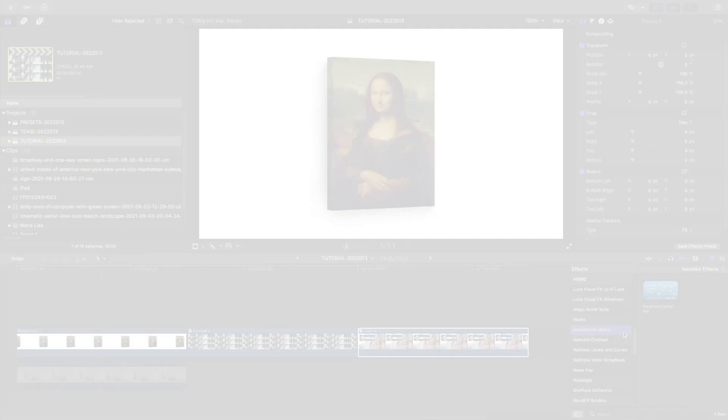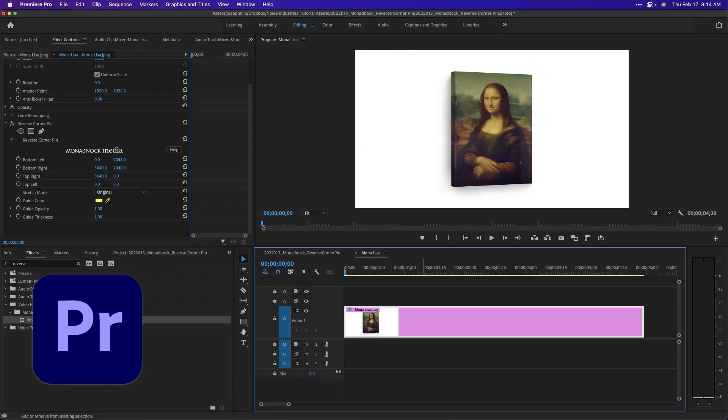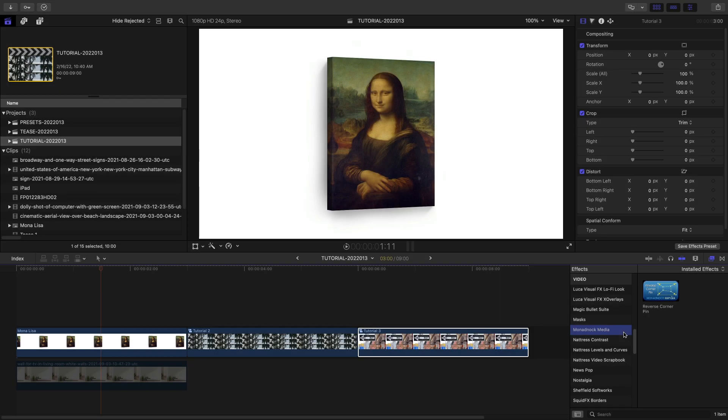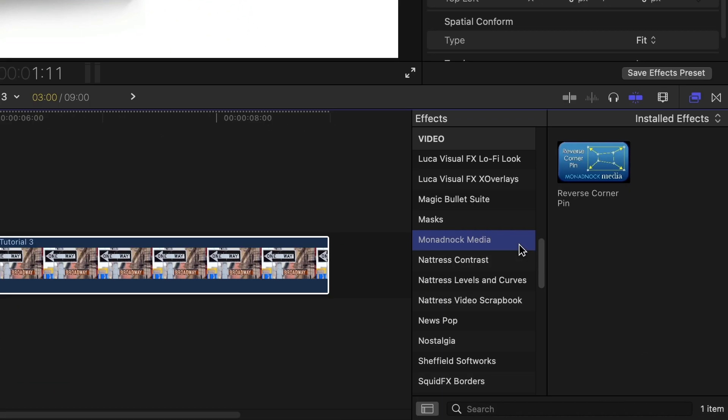I'm in Final Cut Pro, but Reverse Corner Pin also works in Motion, Premiere Pro, and After Effects as well. You can find it in the effects browser under Monadnock Media.